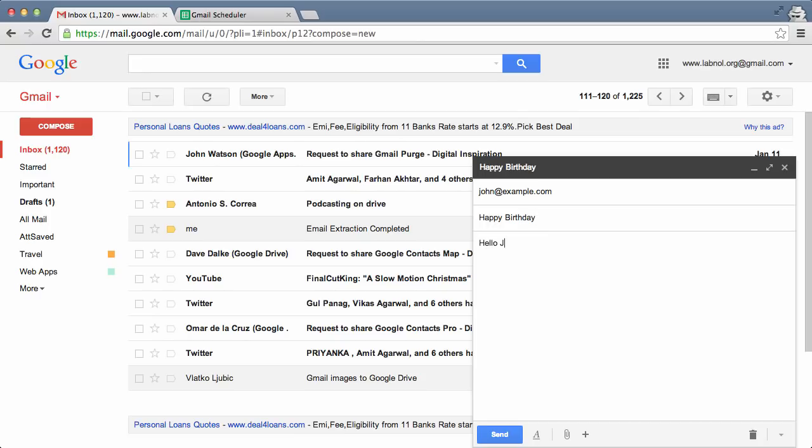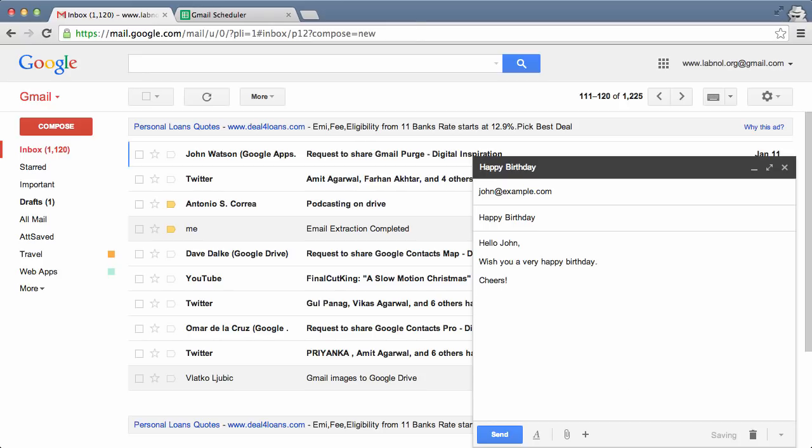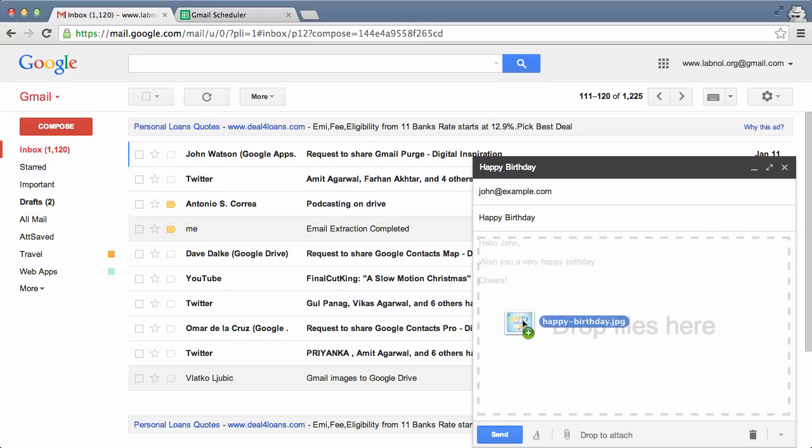Now this is just like a regular message, so you can have inline images, you can include attachments, or you can even include your email signature. The only difference is instead of hitting the send button, you just let it stay there in your drafts folder.